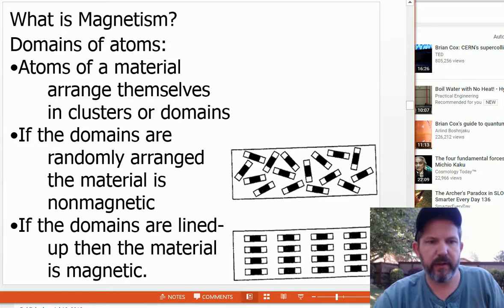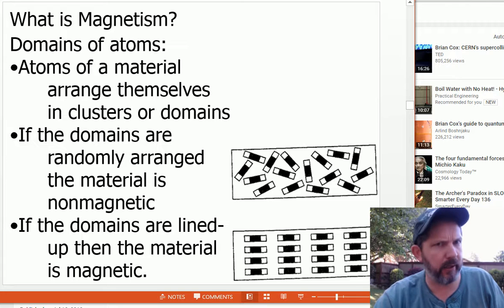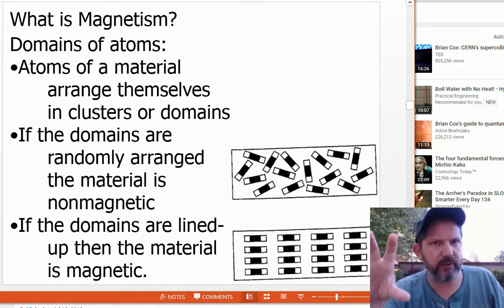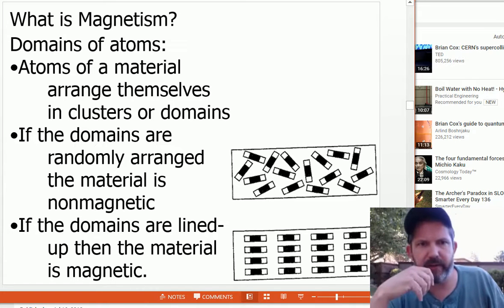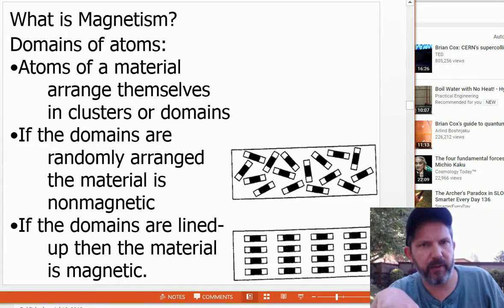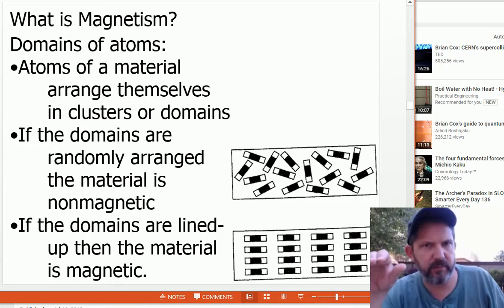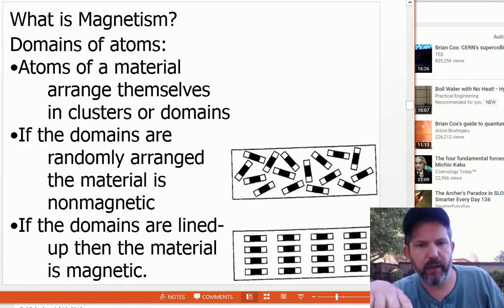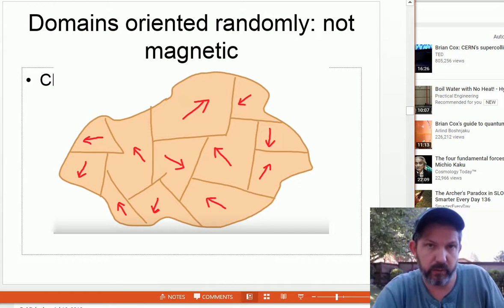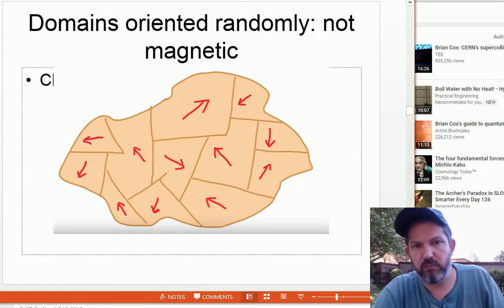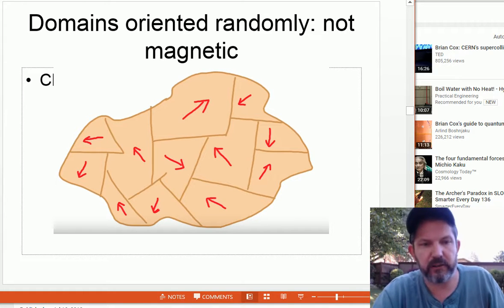Magnetism has to do with the atoms and electrons within a material. Atoms arrange themselves into domains — clusters of atoms doing the same thing together. The domains are usually randomly arranged, so there's no magnetism to that substance. But if you can line up all the domains, the material is magnetic. Say it's a piece of iron — the domains are pointing in different directions, but if you orient them together, you have a magnet.